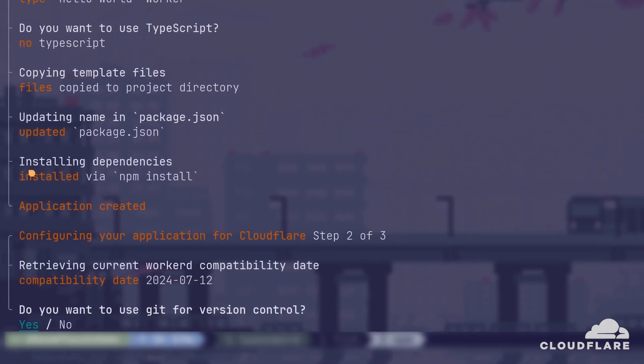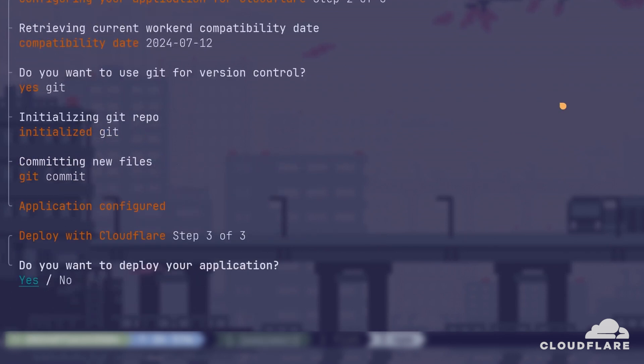I'll respond Yes when asked about using Git. Finally, I'll be given the option to deploy the app immediately, but for this tutorial, I'll be deploying it later, so I'll respond No.